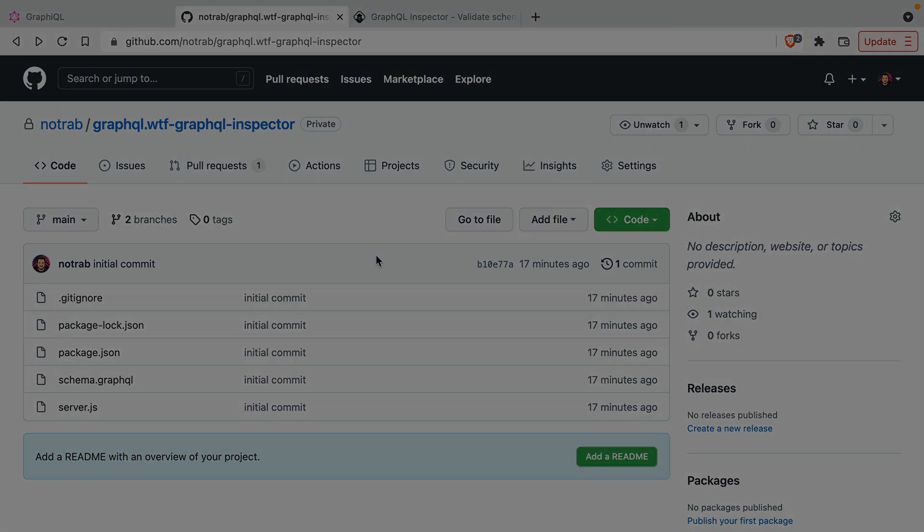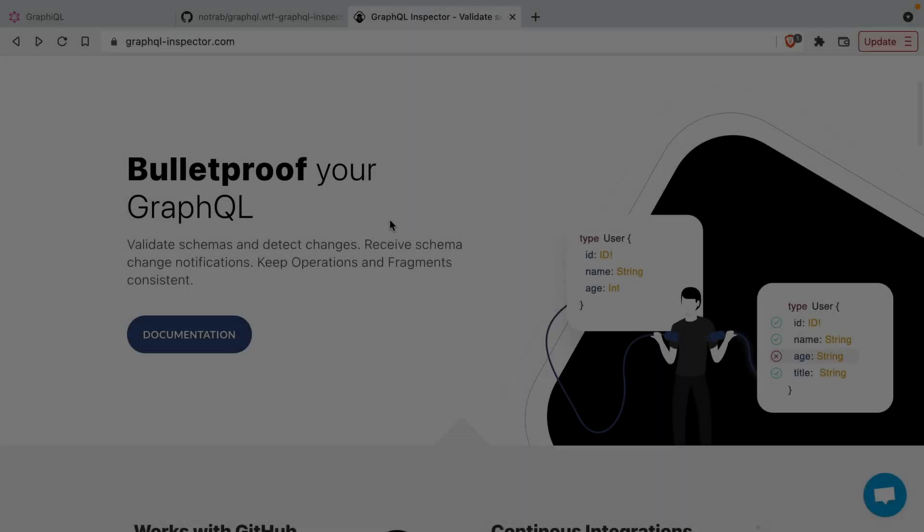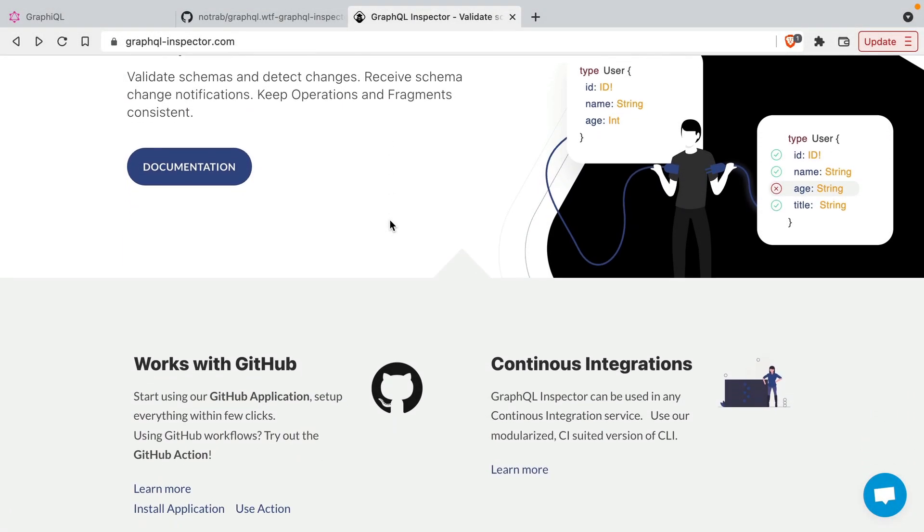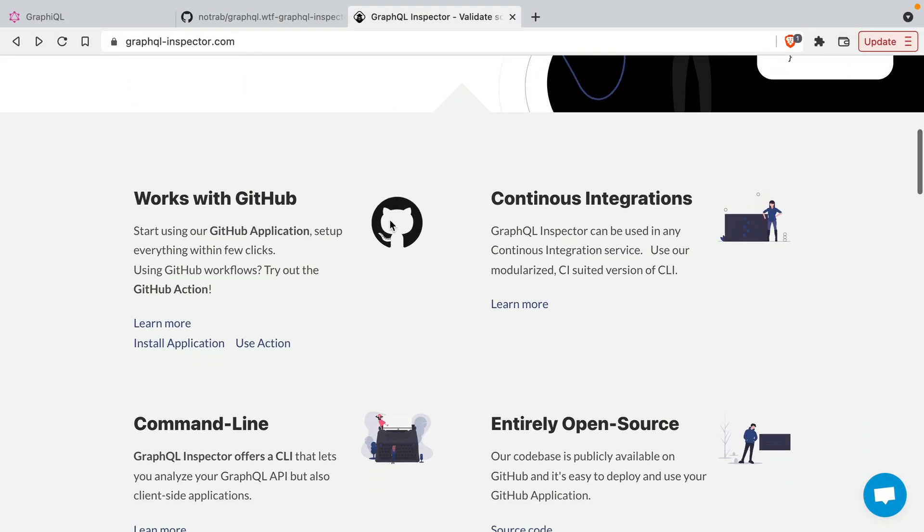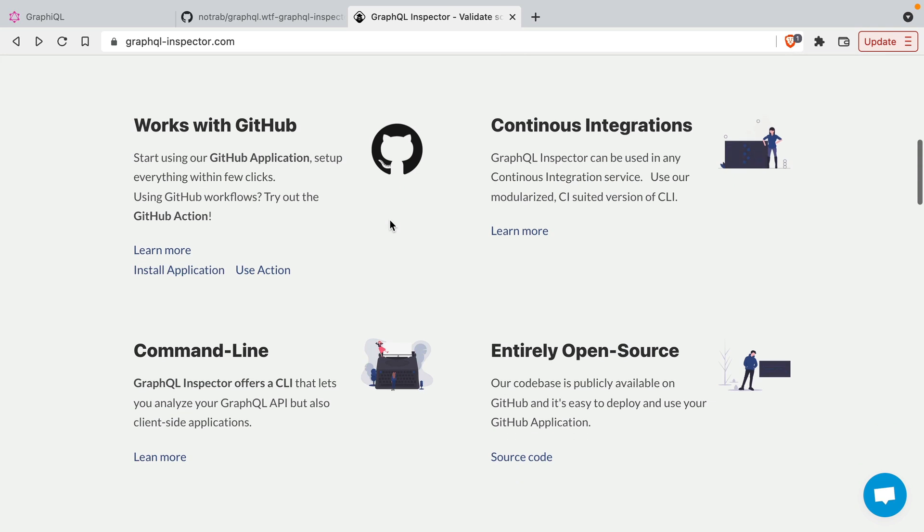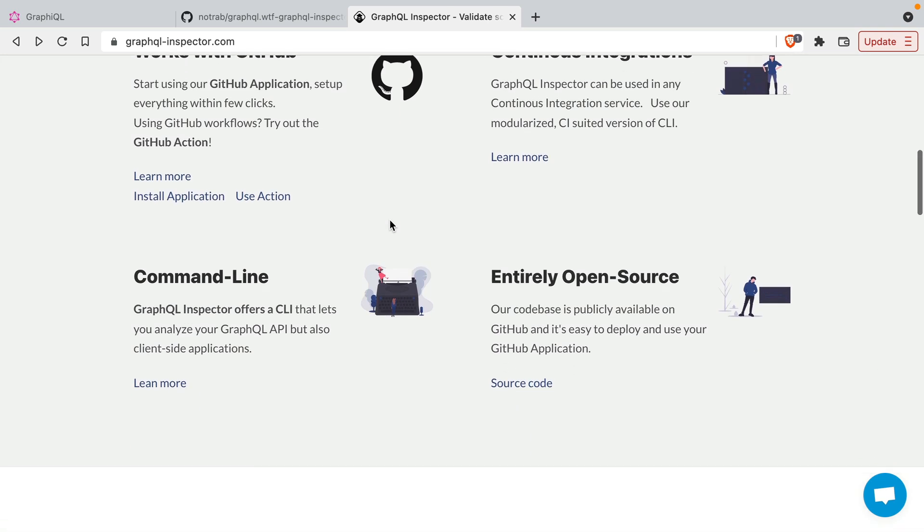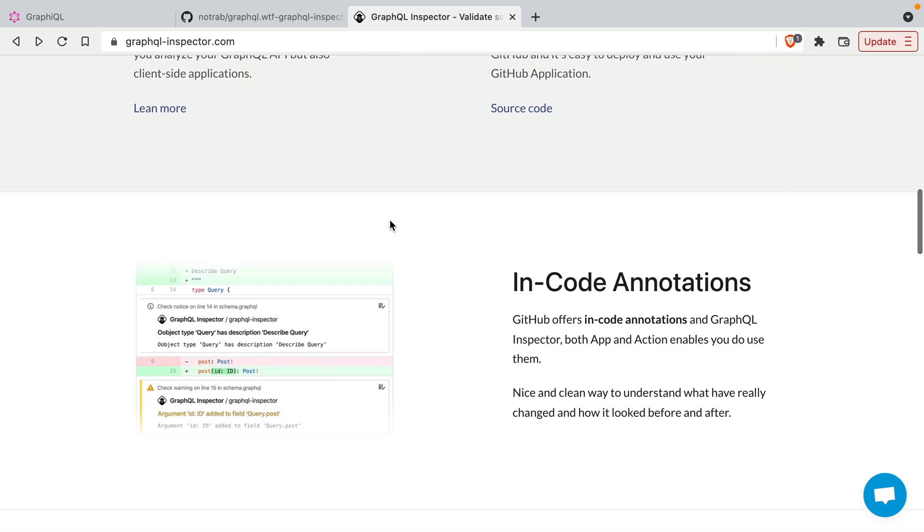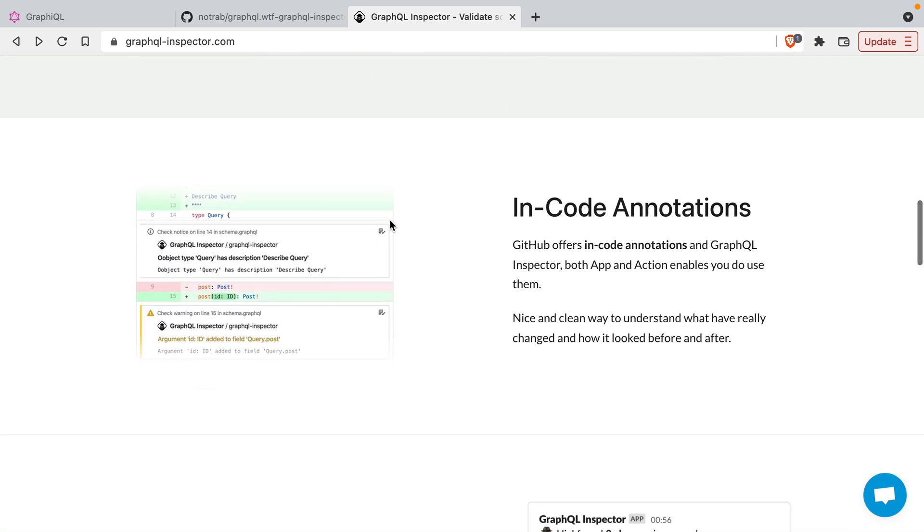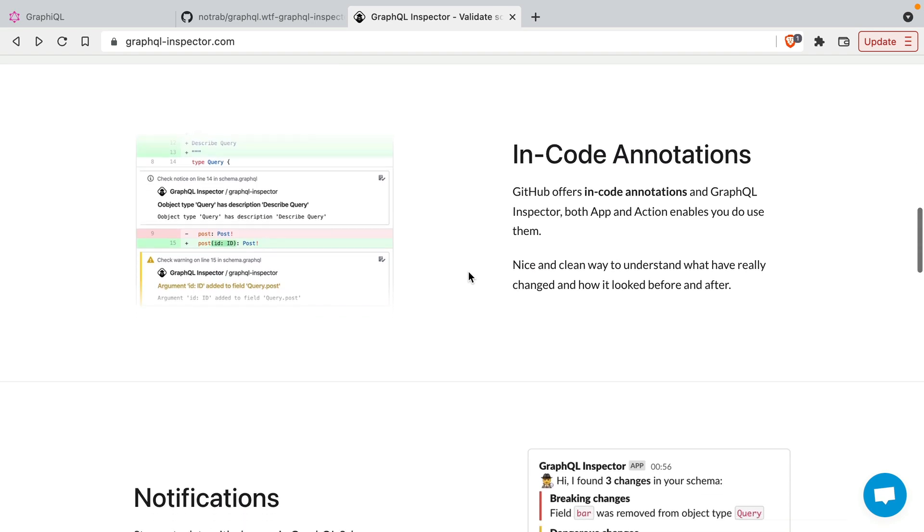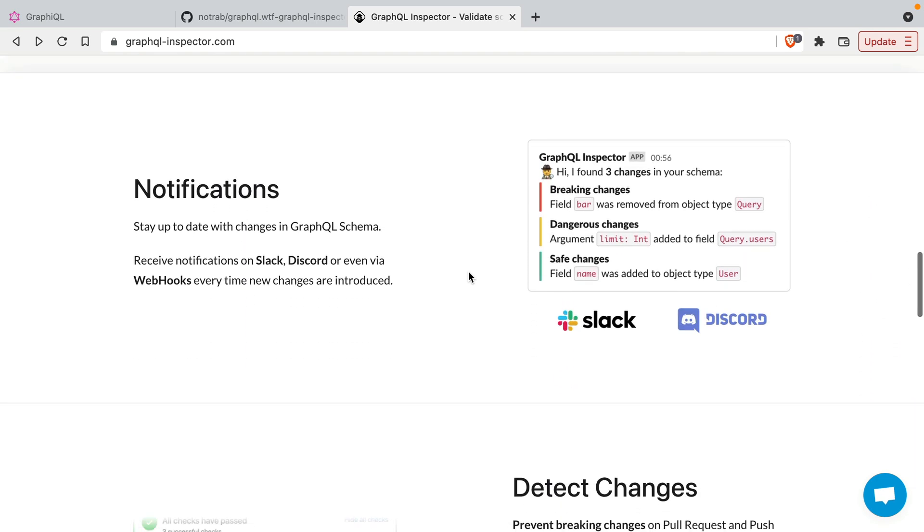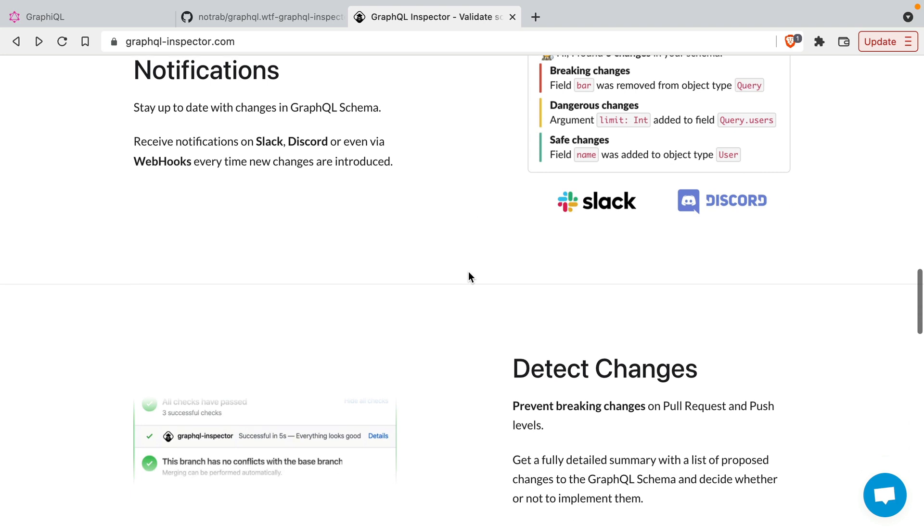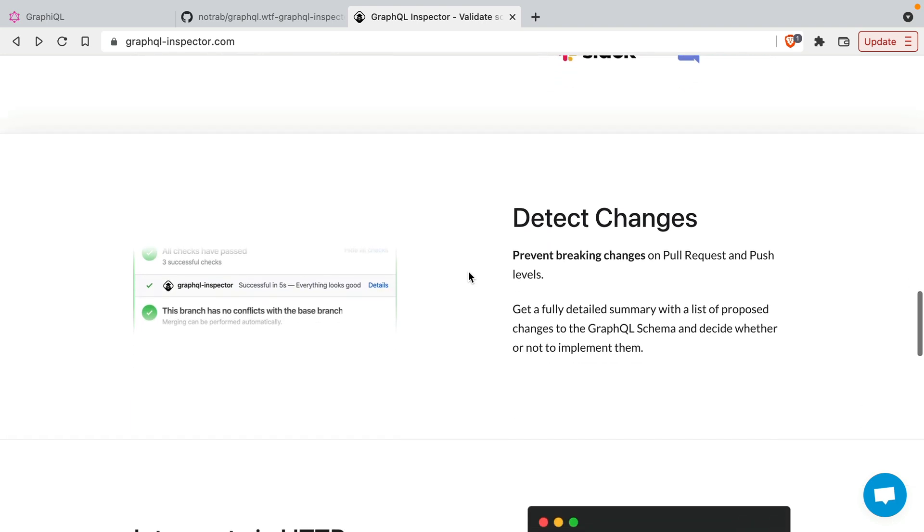We'll be using GraphQL Inspector to detect breaking changes throughout our schema, and we'll also install the GitHub action to annotate the schema when we submit a new pull request or push new code to GitHub.